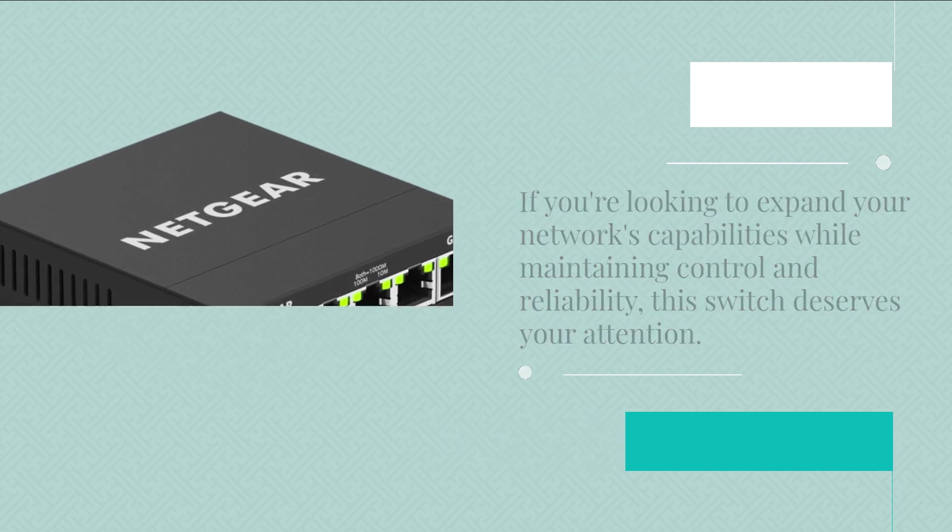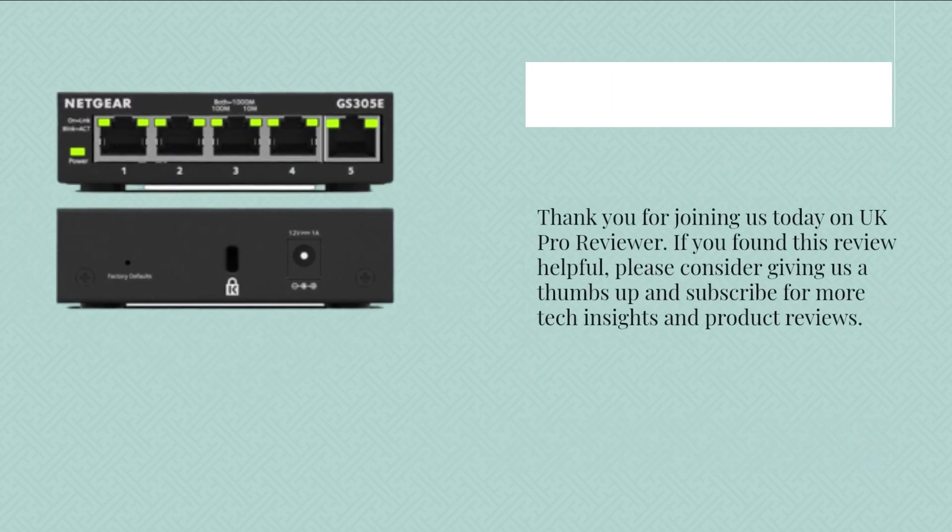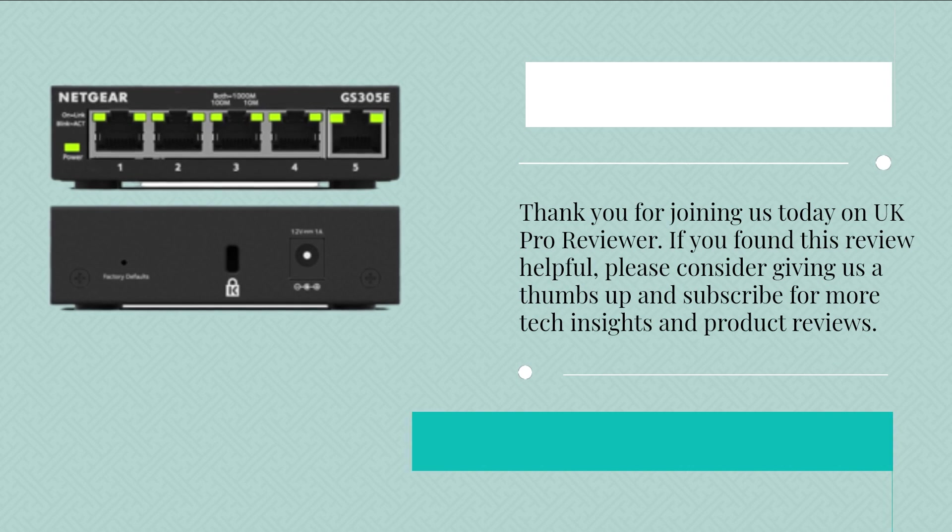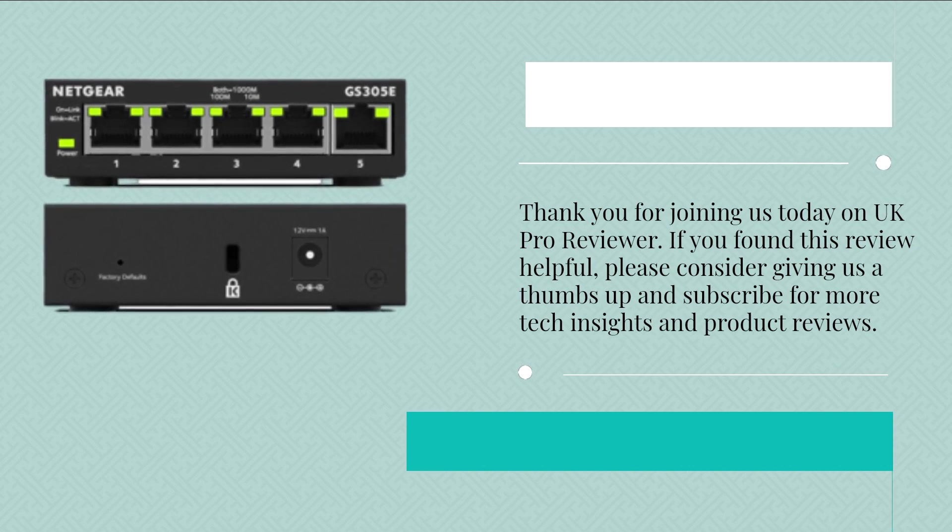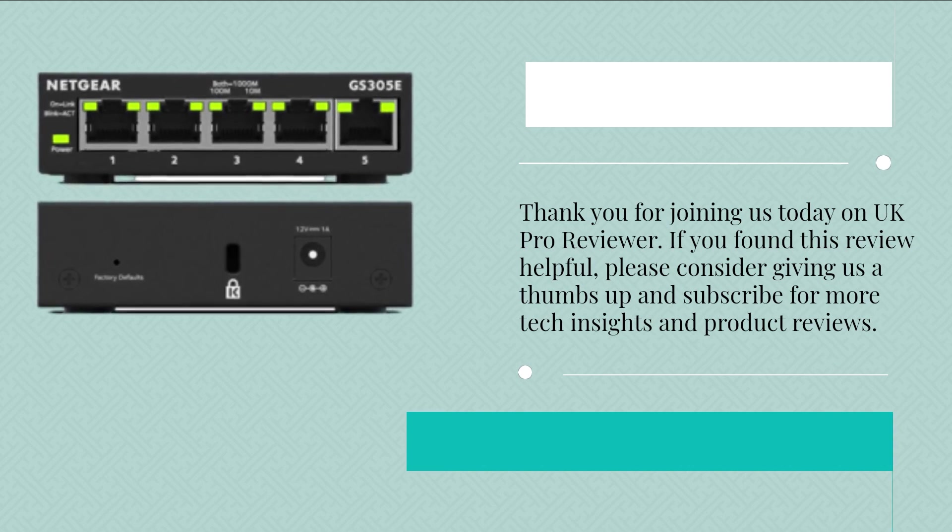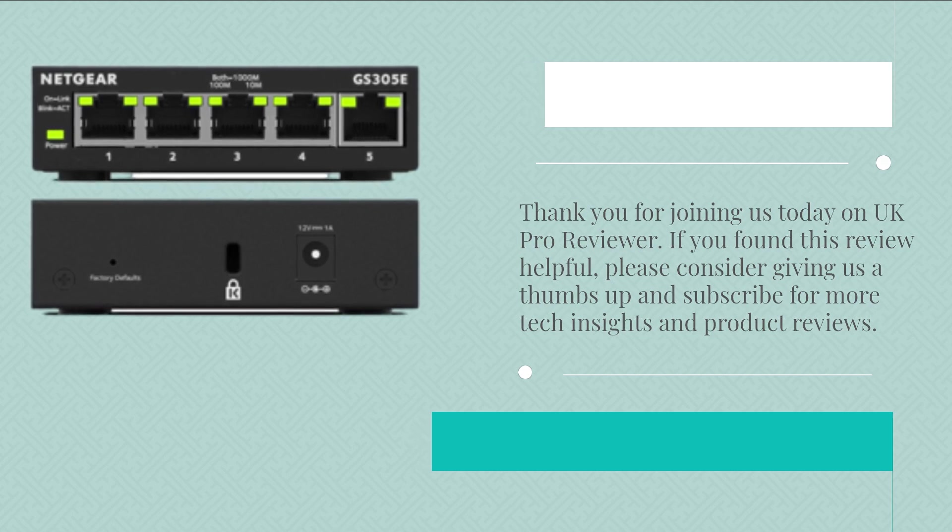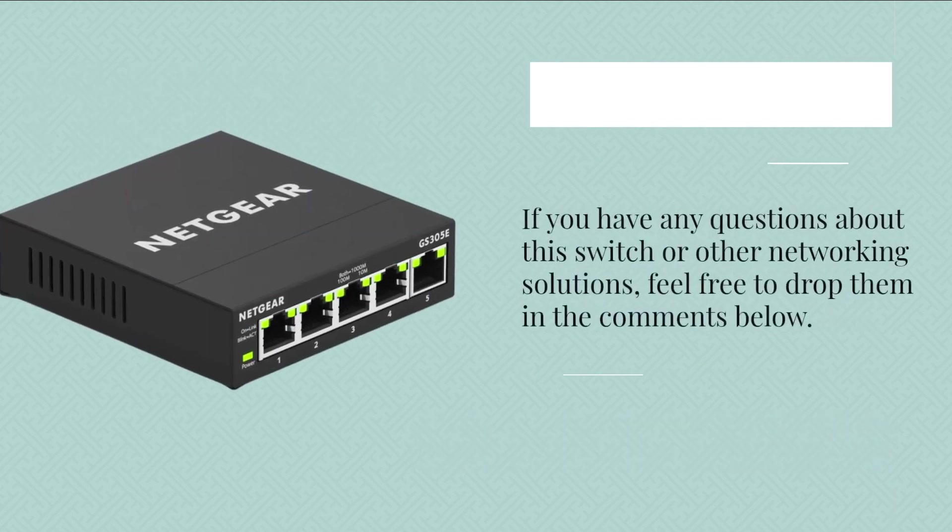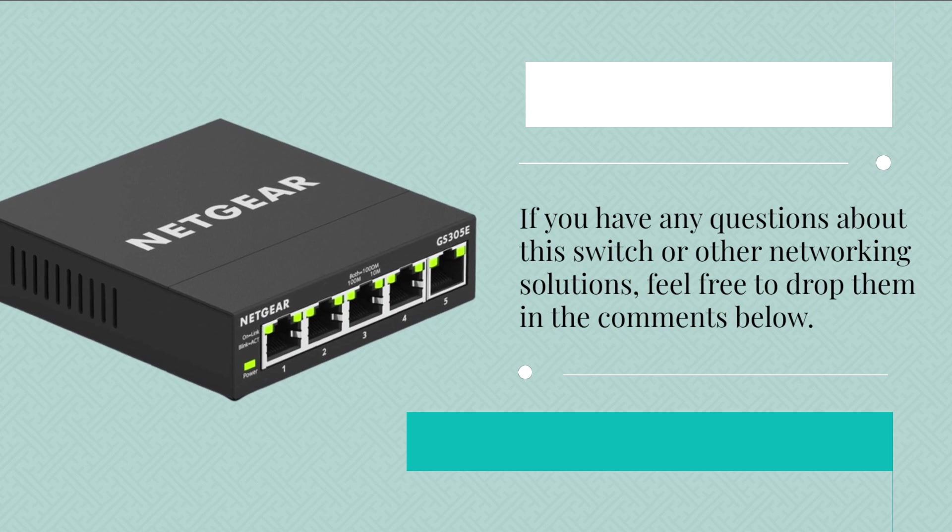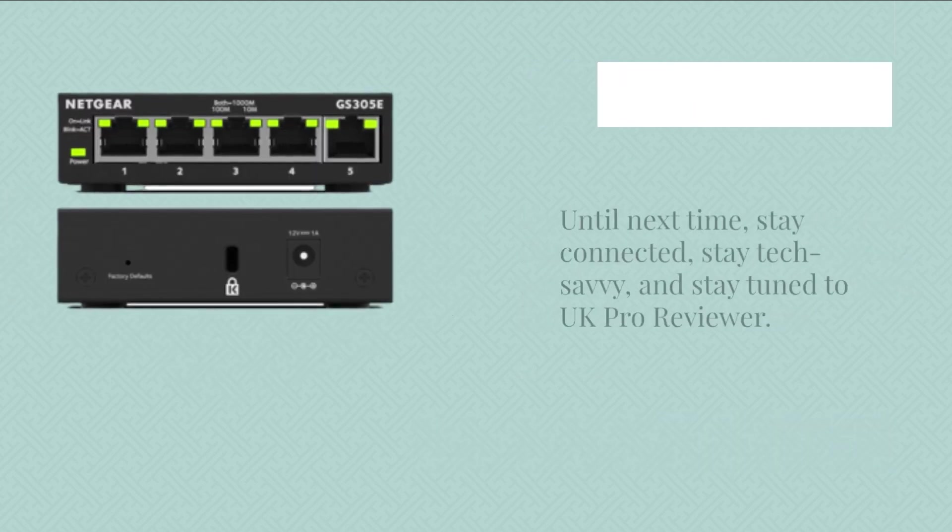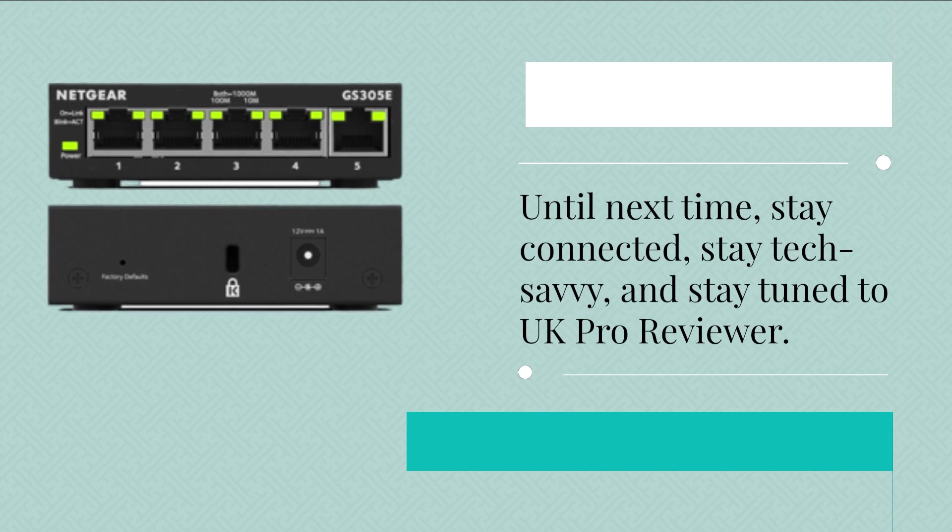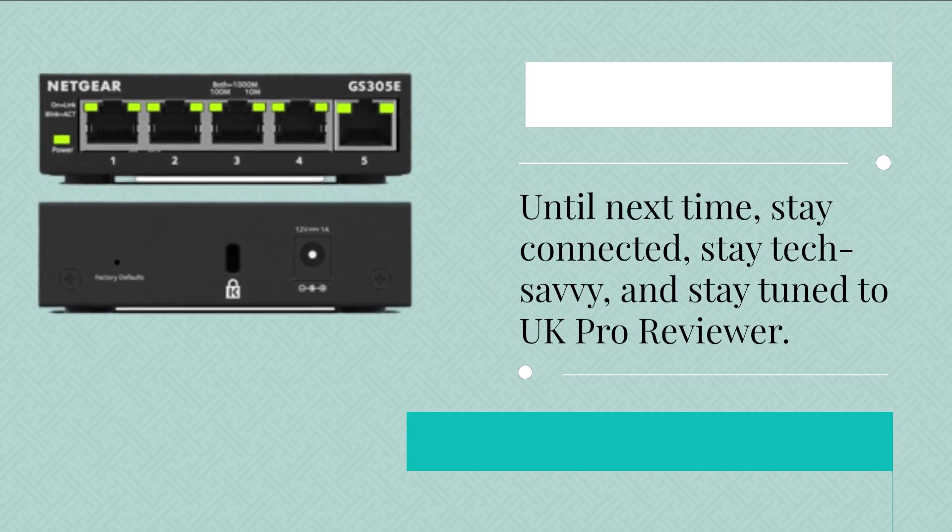Thank you for joining us today on UK Pro Reviewer. If you found this review helpful, please consider giving us a thumbs up and subscribe for more tech insights and product reviews. If you have any questions about this switch or other networking solutions, feel free to drop them in the comments below. Until next time, stay connected, stay tech-savvy, and stay tuned to UK Pro Reviewer.